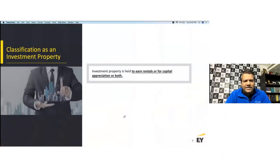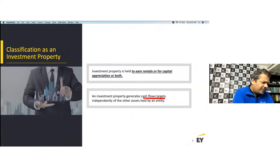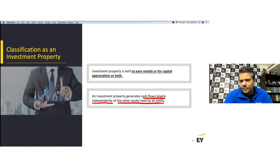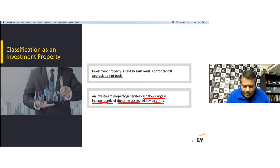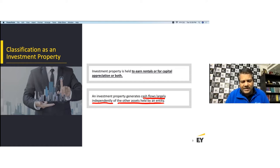Investment property is held to earn rental or for capital appreciation or both, and it generates cash flows largely independently of the other assets held by the entity. This is an important assessment — these are self-generating or self-sustainable assets, independent of other assets within the group.